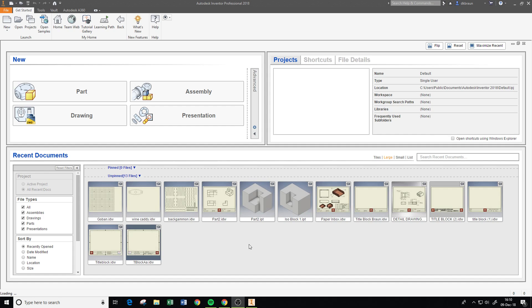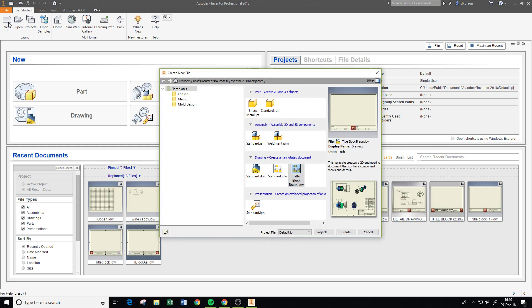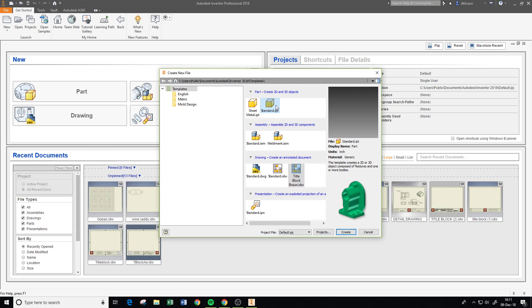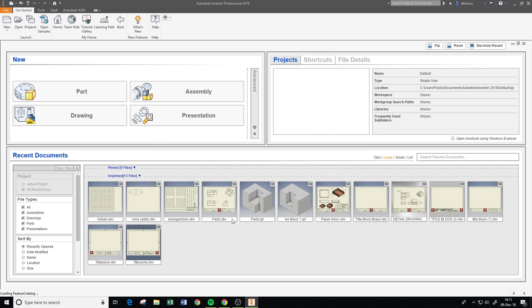All right, so this is the first in a string of videos for the puzzle project. I'm just going to show you how to basically use Inventor to draw a piece. You start by making a new file and we're going to use a new standard IPT.